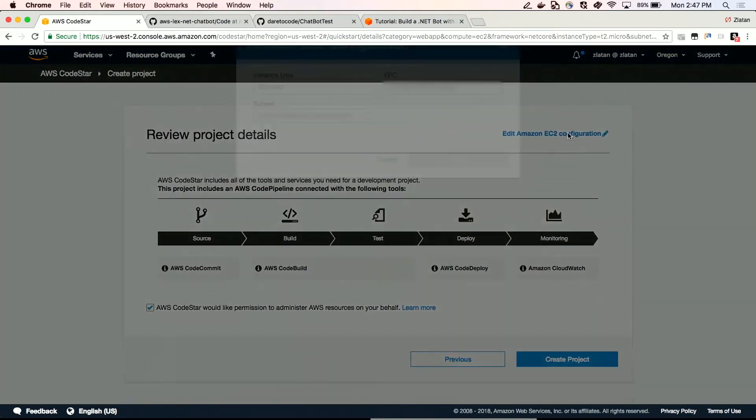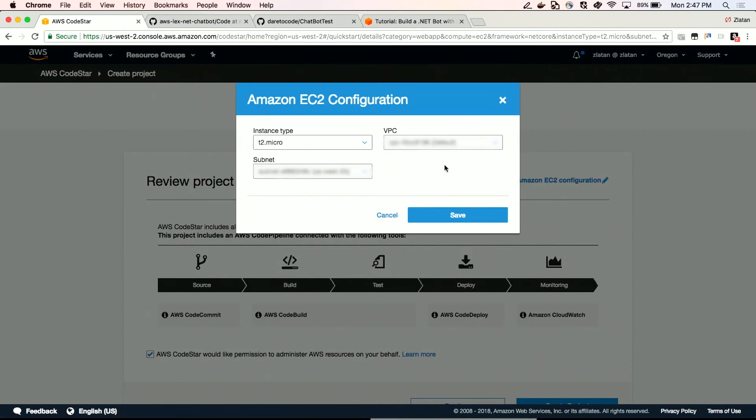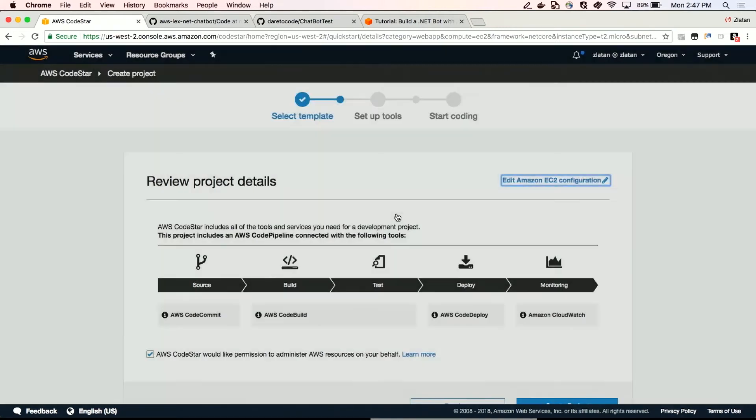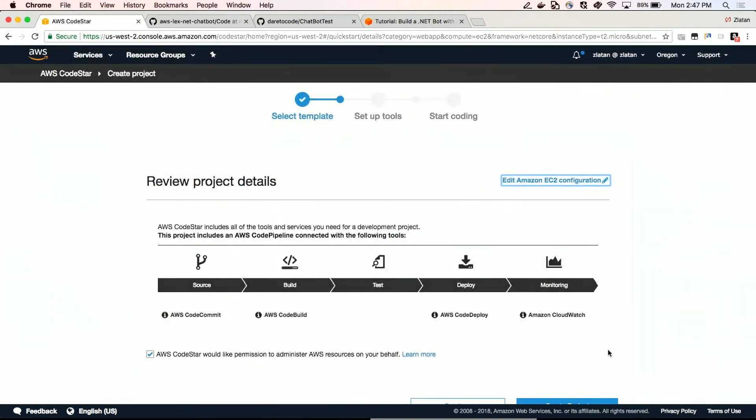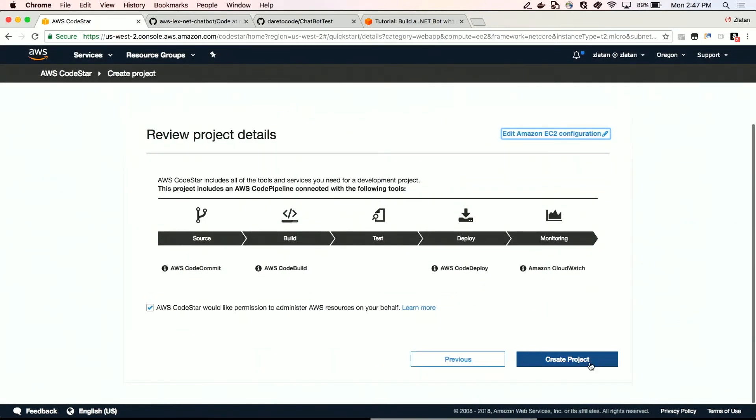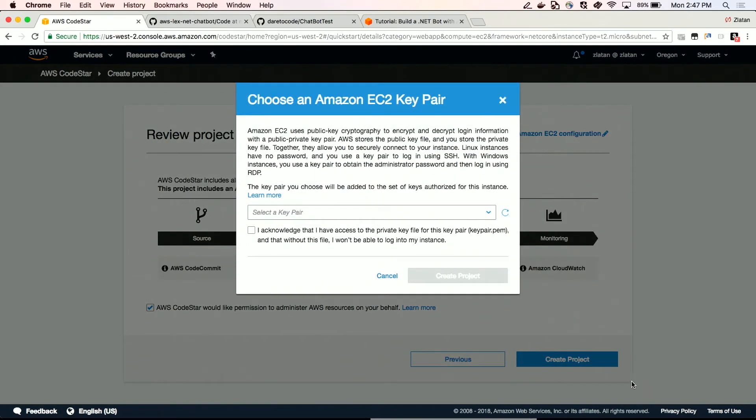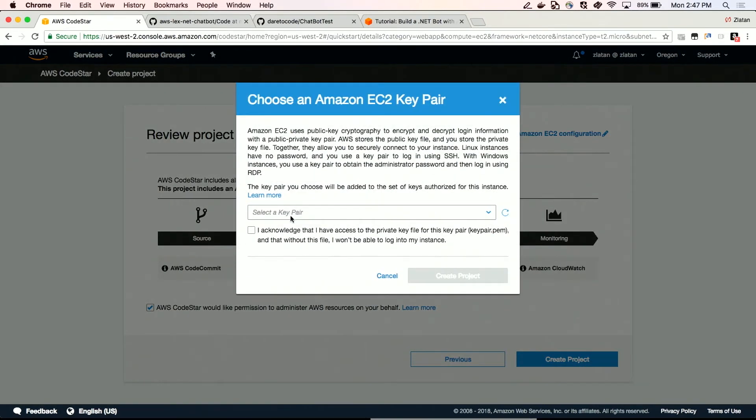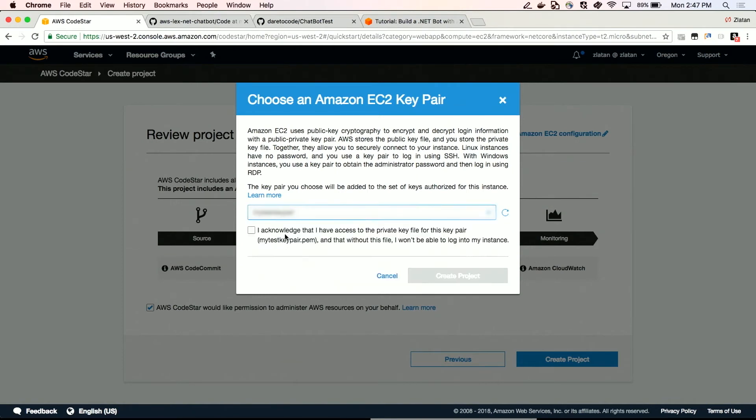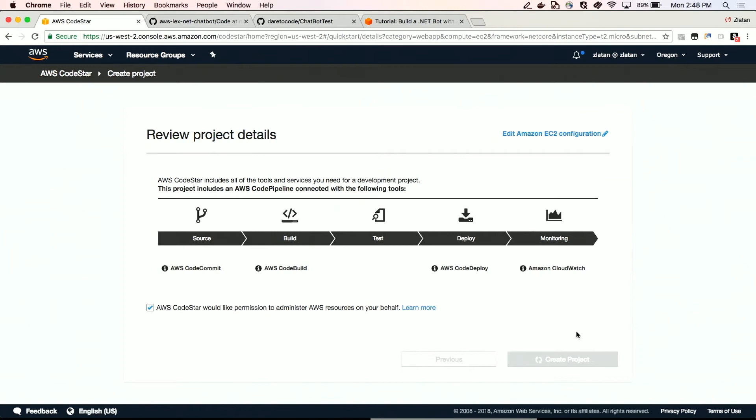One thing to note is that you can go ahead and you can edit which instance is being used with subnet and VPC in the specific one. So we're just going to stick to the default in this case. We're going to use a key pair. We're going to say, hey, we acknowledge this. Remember your key pair, you need it if you need to access your EC2 instance, the instance where your code is going to be deployed.